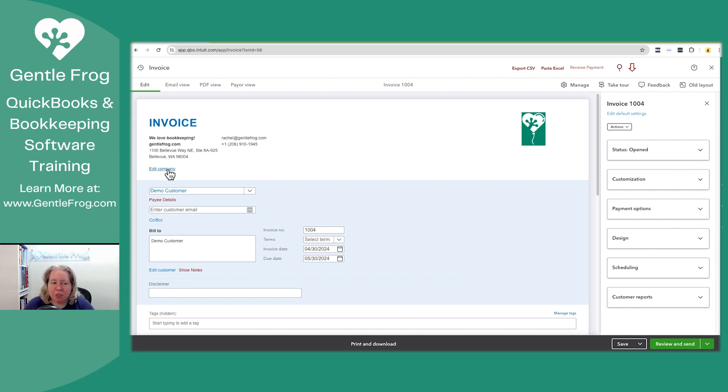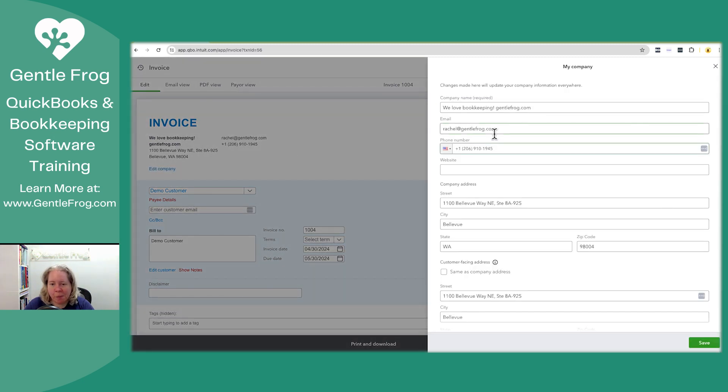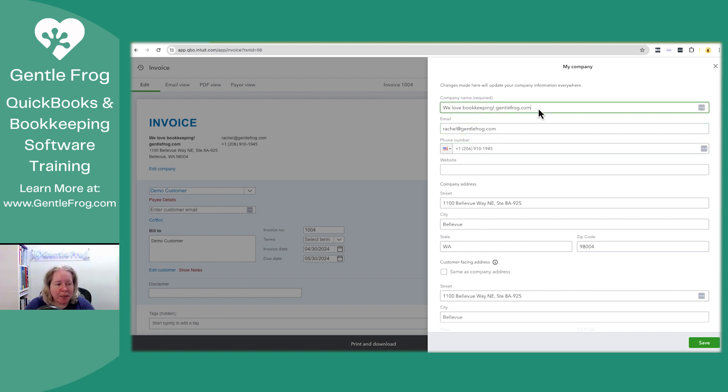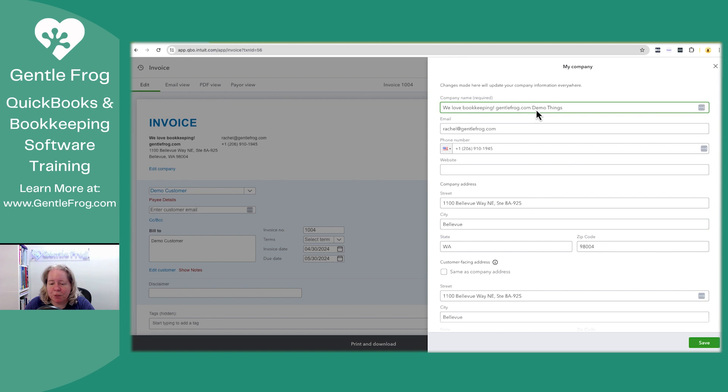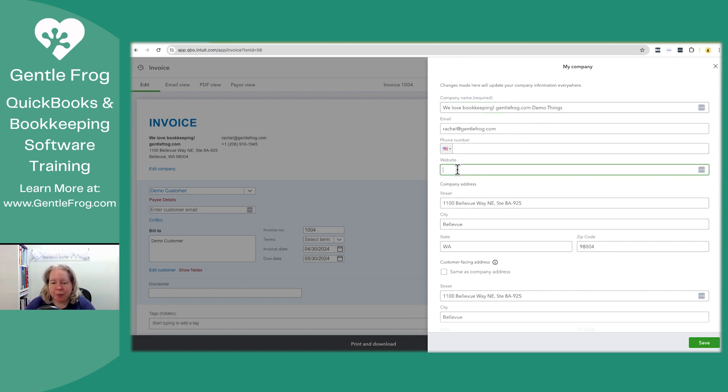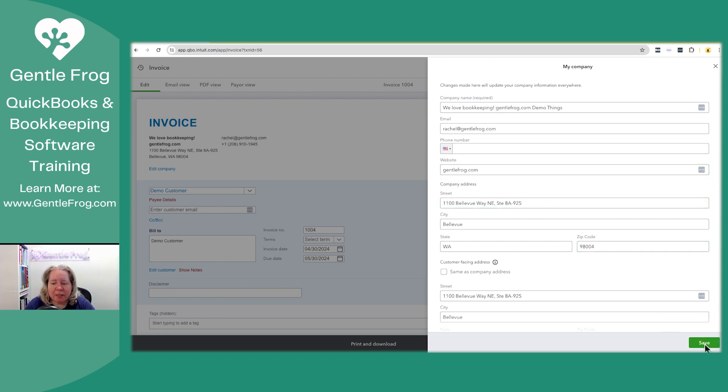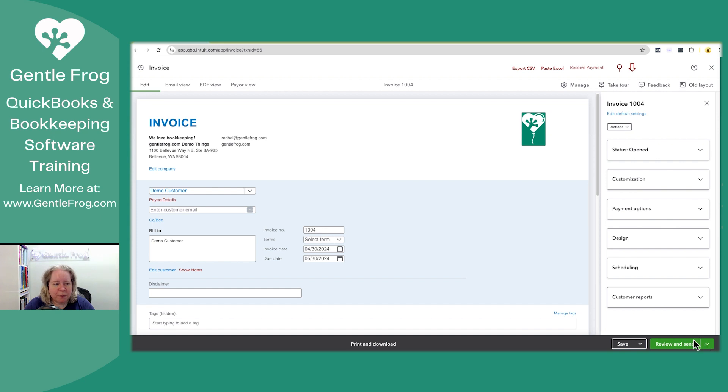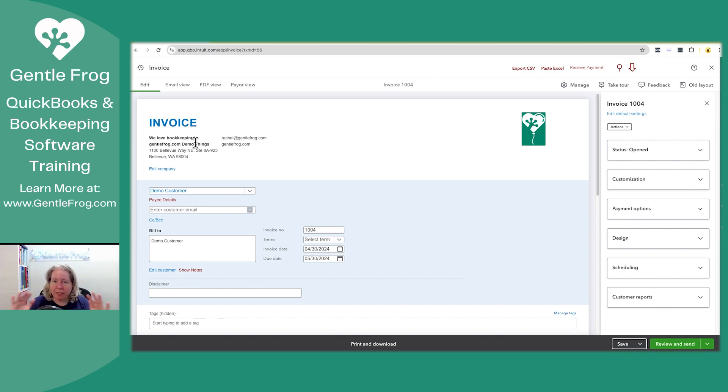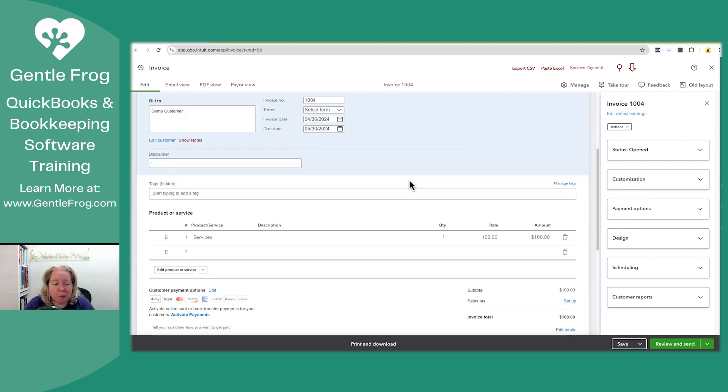So let's talk about the things we can change. Maybe you don't want your company name to look like this. We can click on the blue link to edit company, and then we can change information here, which will update everywhere. I'll add we love bookkeeping, gentlefrog.com, demo things. Maybe I want to take off my phone number, add the website, just a handful of changes. When I click on save, you can see the changes in real time. It doesn't change it just for this invoice. It changes it across all of the things within QuickBooks.